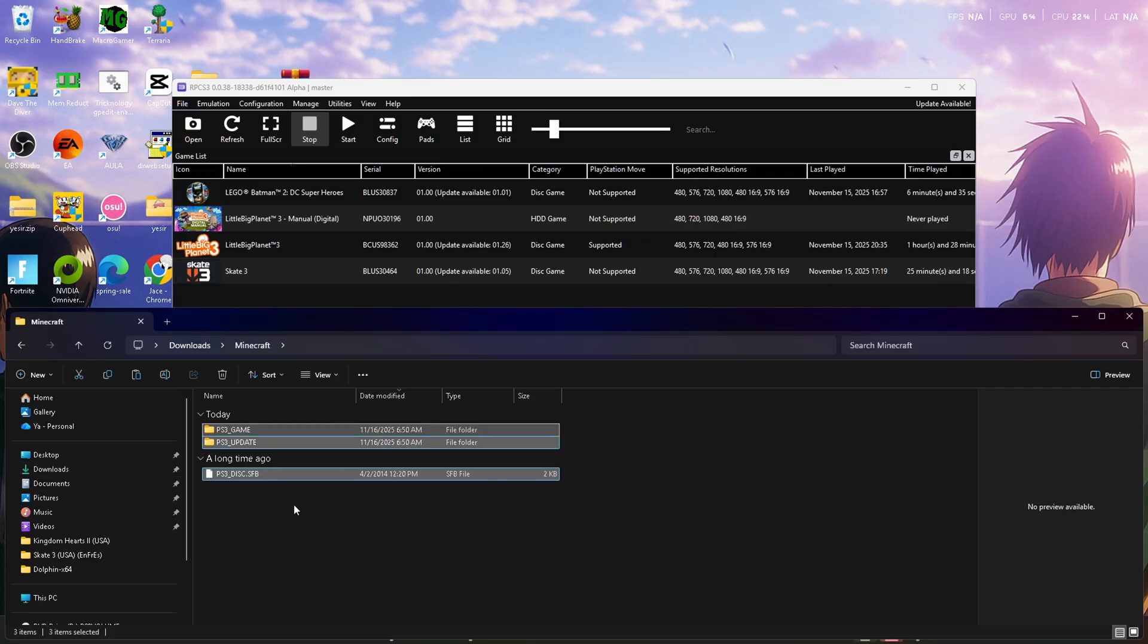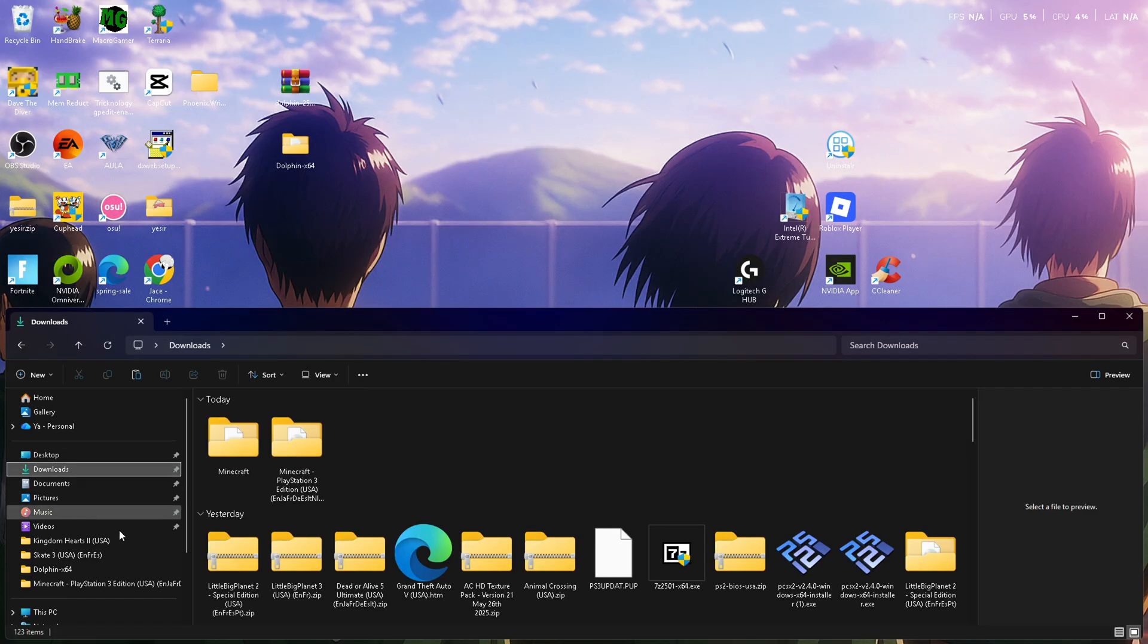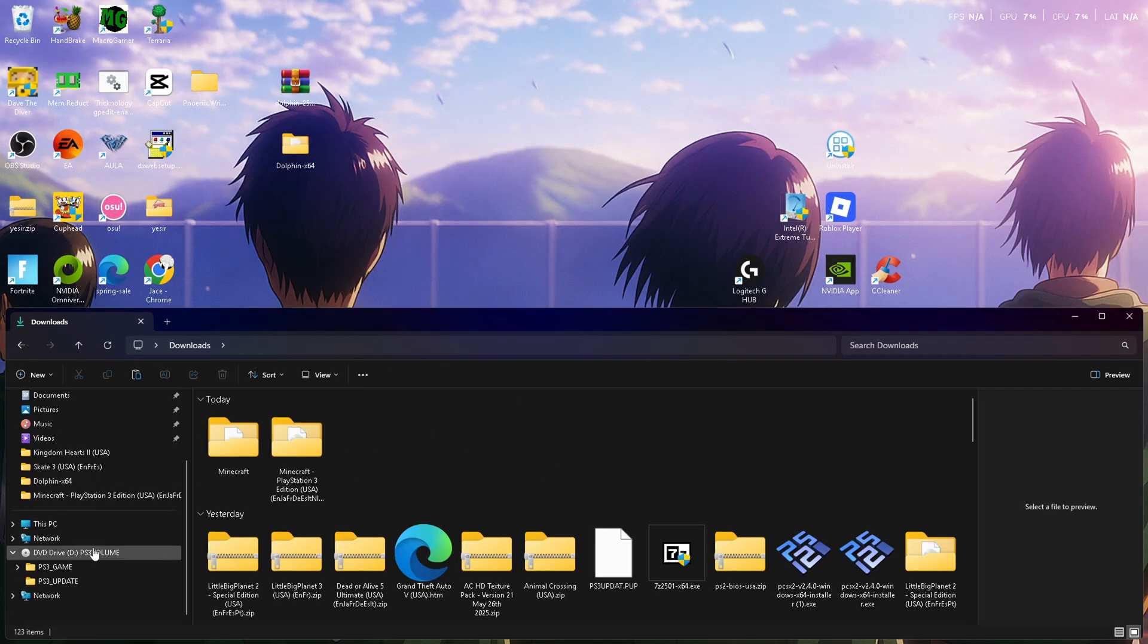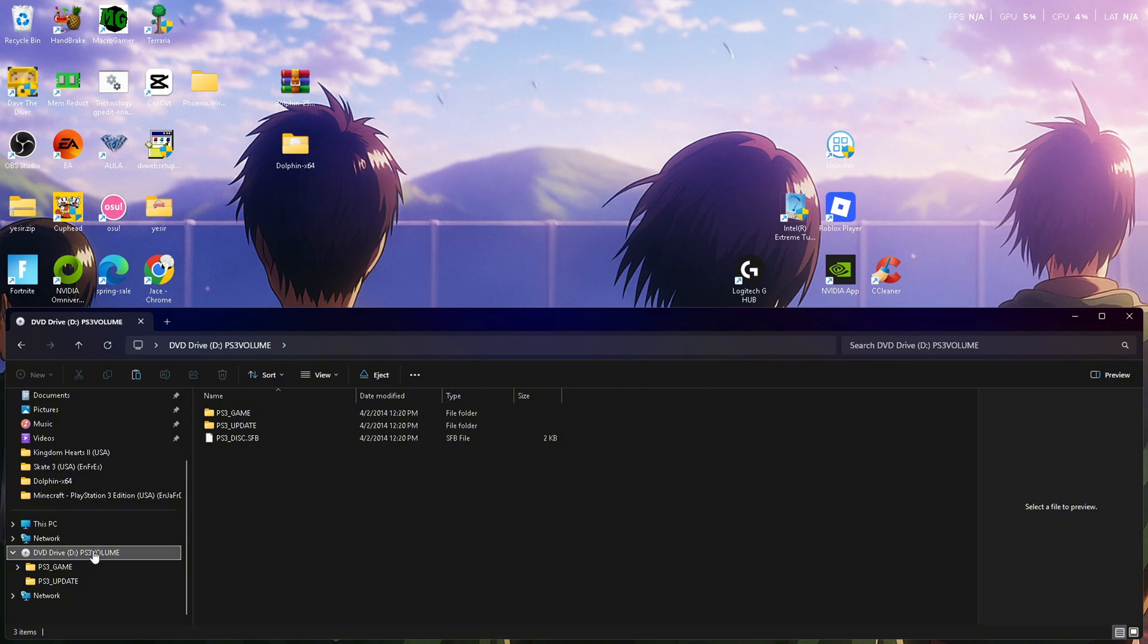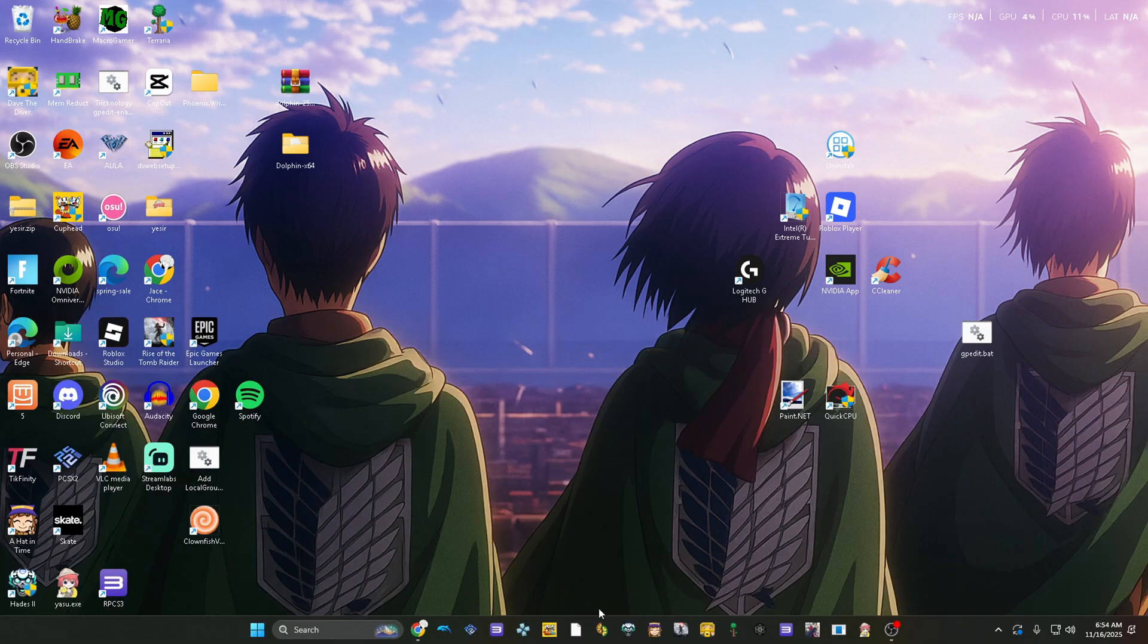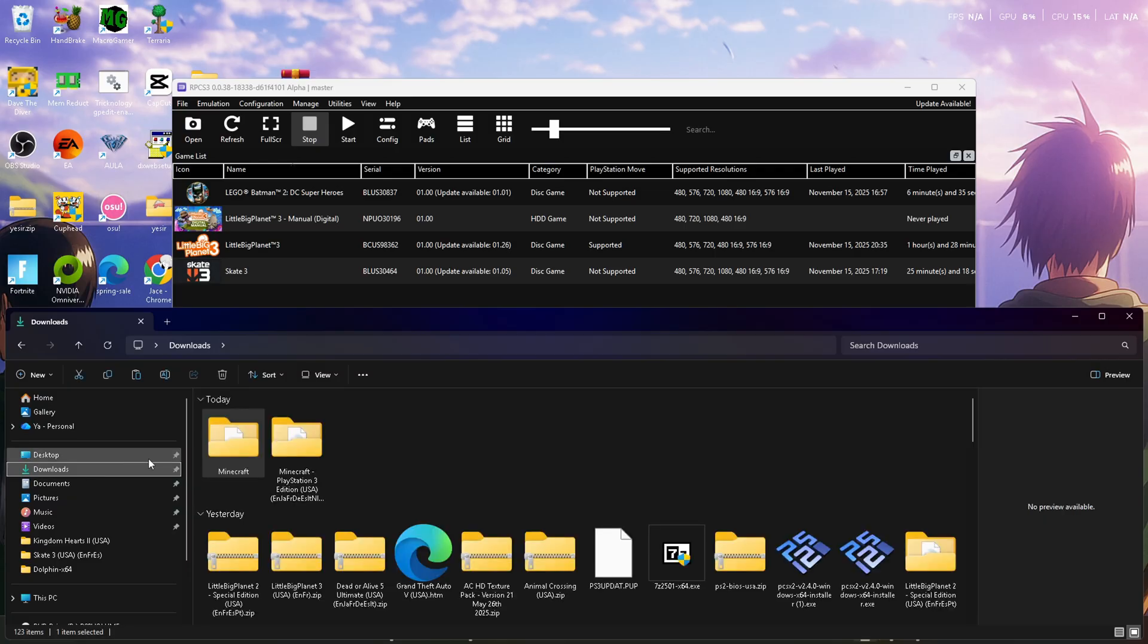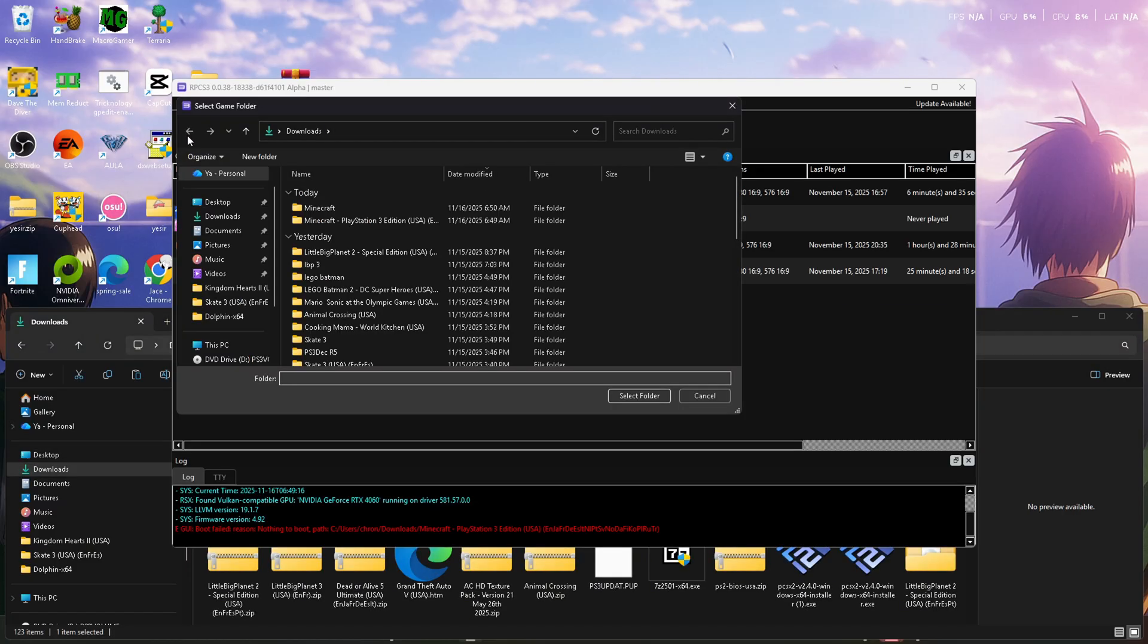After this step you should be done, but hold on—do not forget to unmount the disk image. Just scroll down, right-click, and press eject. After that, open up the emulator and find the folder that we just pasted